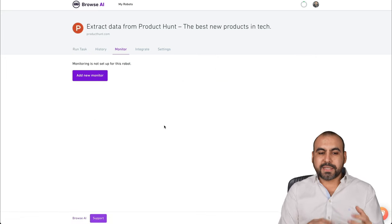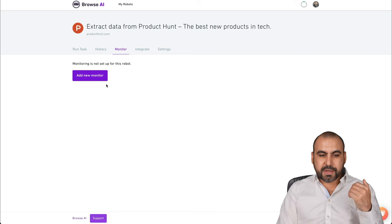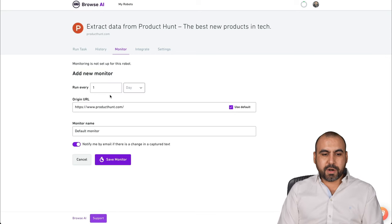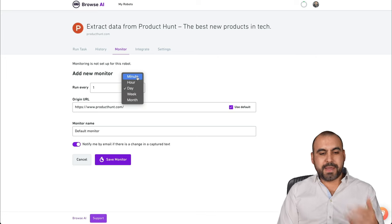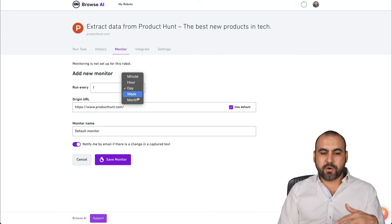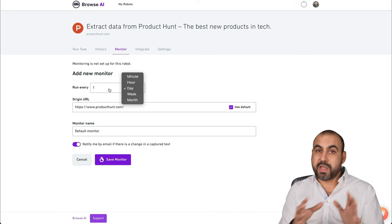I want this information periodically. So add a new monitor and I can choose every day, minute, hour, day, week or month. Remember, we have the credits. So depending on how you want to use this.